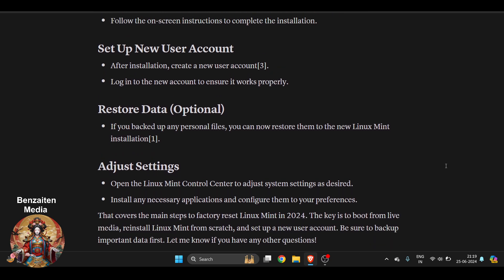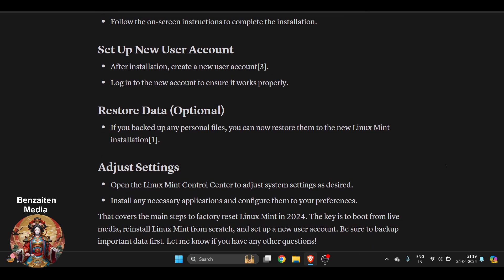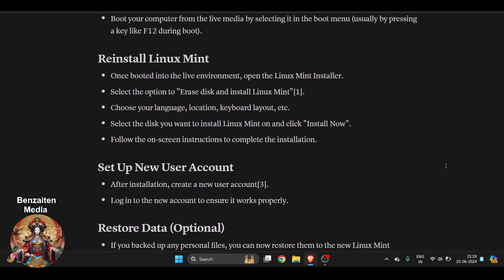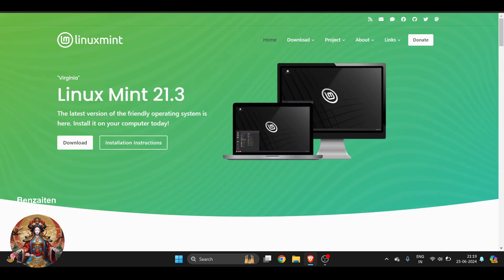Here I have mentioned some of the important settings and adjustments you can do with your Linux Mint. If you found this video very useful, make sure to like this video, give us a thumbs up and subscribe.